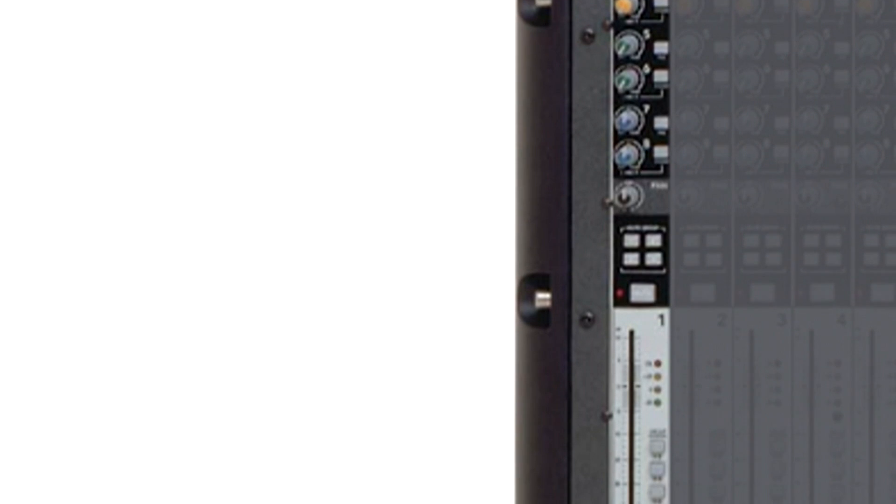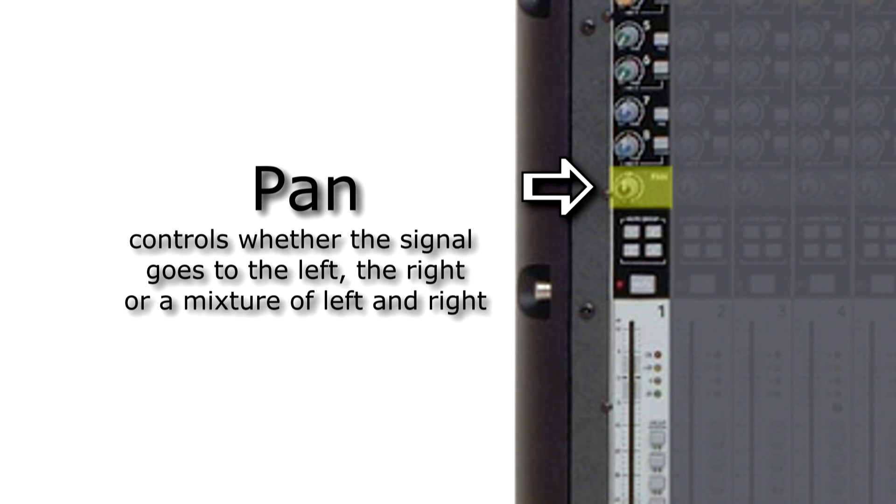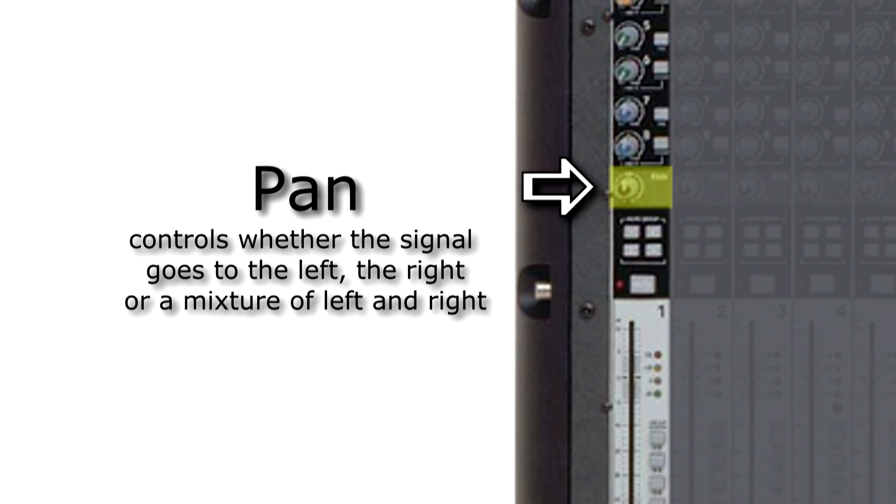Next, we go through the pan section. In a stereo system, the pan allows us to adjust whether the channel signal goes to the left, the right, or a mixture of the left and the right.